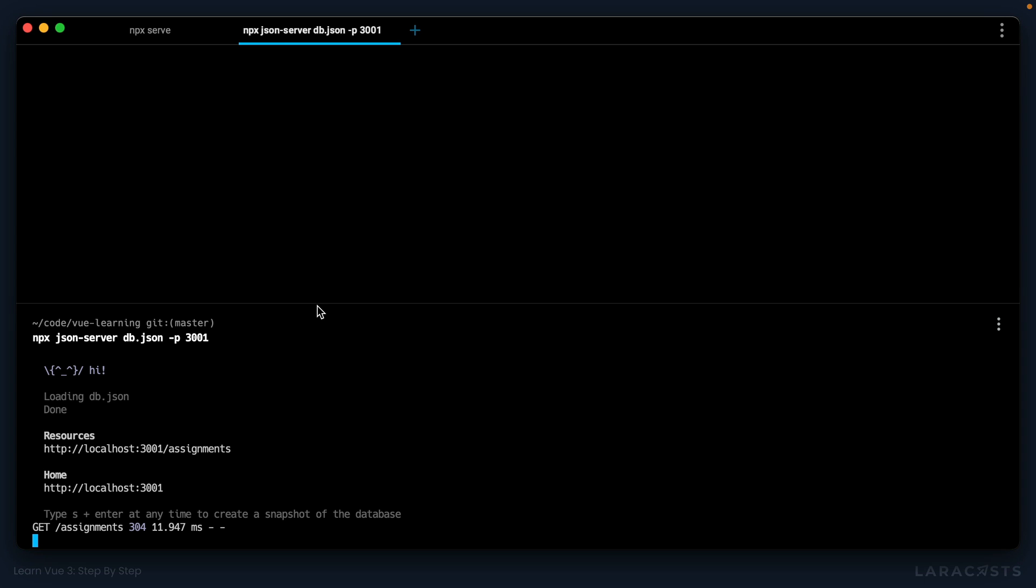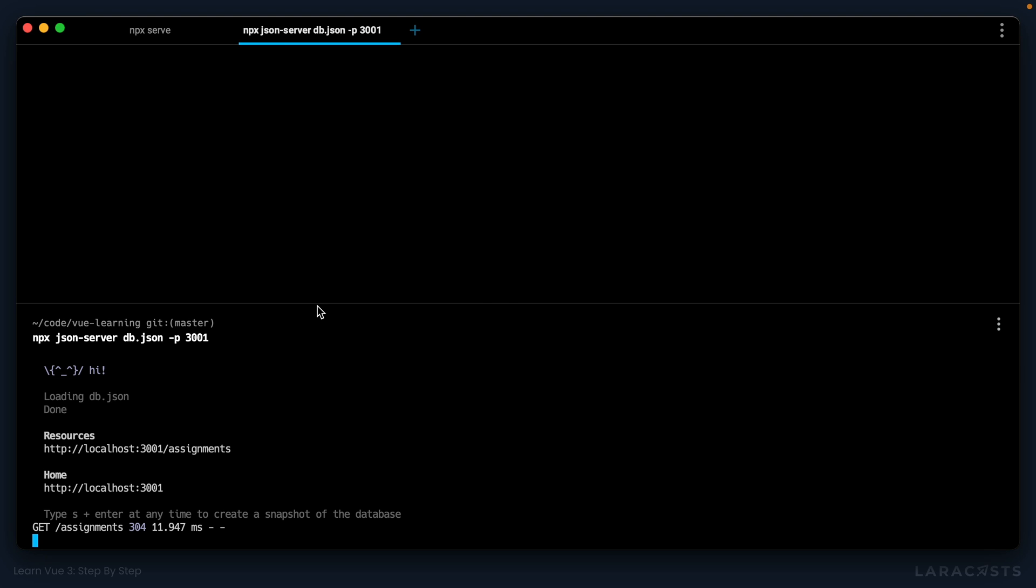So usually my rule is when I have to run multiple commands to run my tests or start my server, I will always put those within an npm script. Here's how.